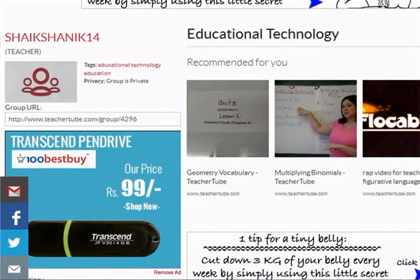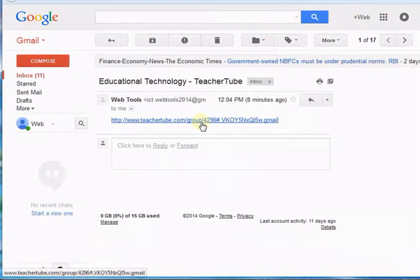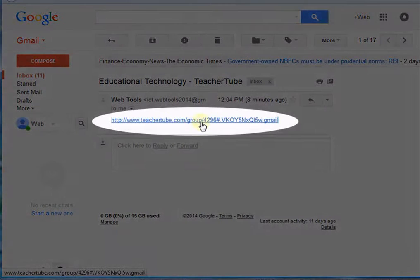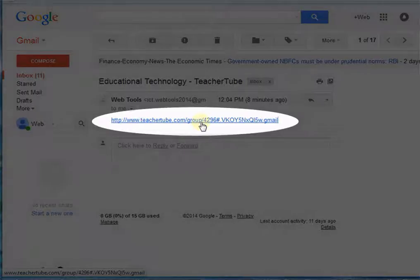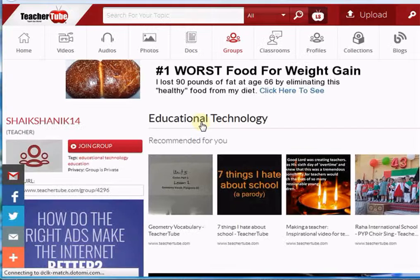They will receive your mail. Now let's see how it looks. I have mailed the URL to myself. This is the mail. Here you will see the group URL. Click it. After clicking it, it will navigate to the group.